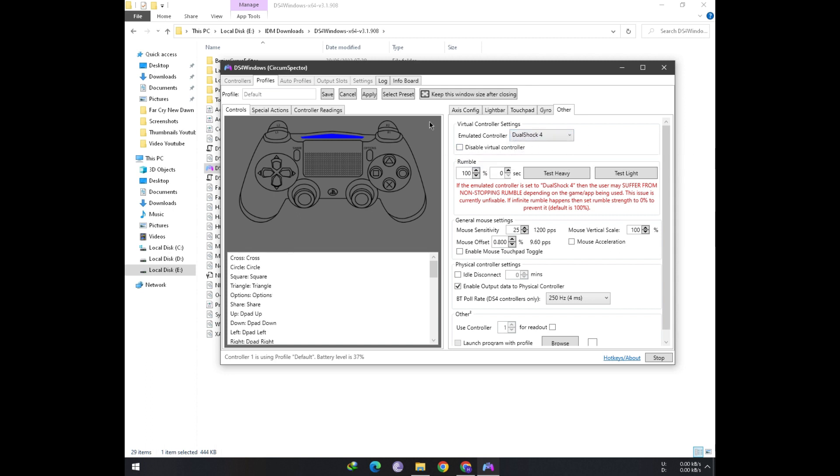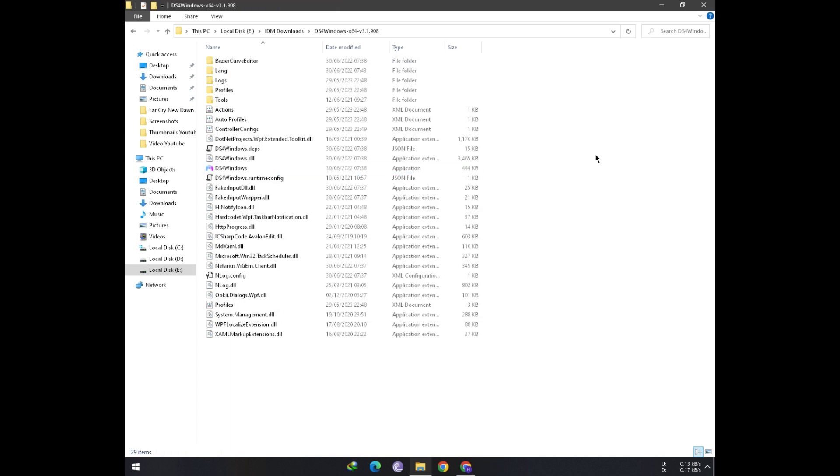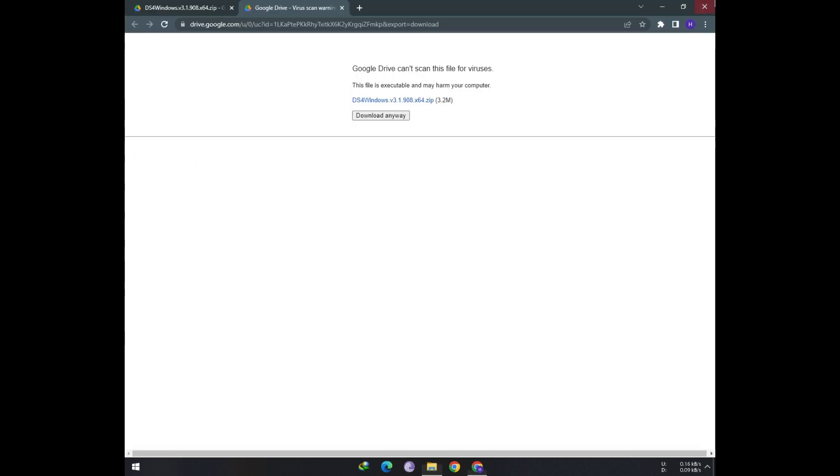You can verify which version of Vigambus you are using from the Log tab. It's optional, by the way, if you already know the version of Vigambus installed on your PC.